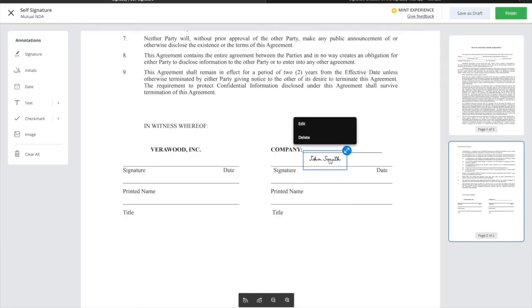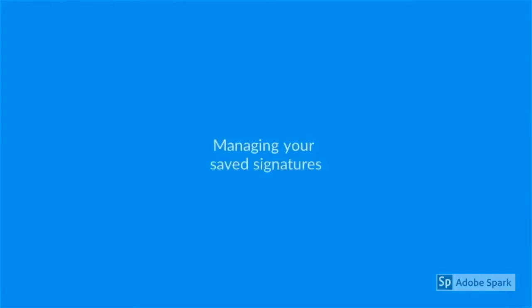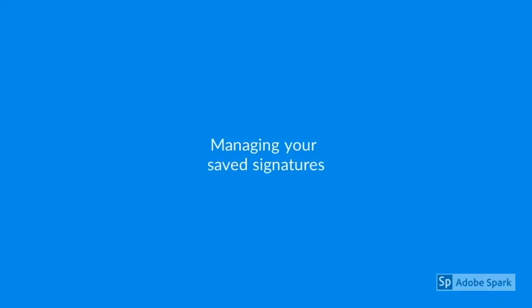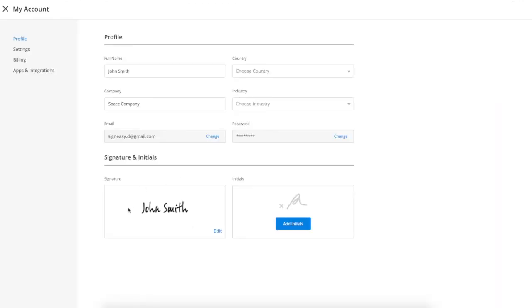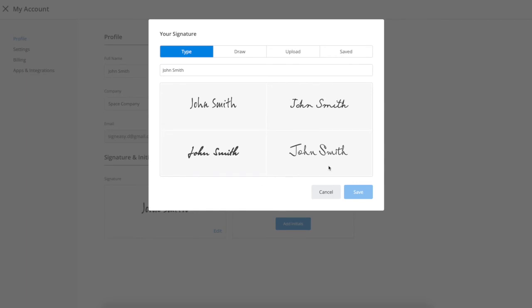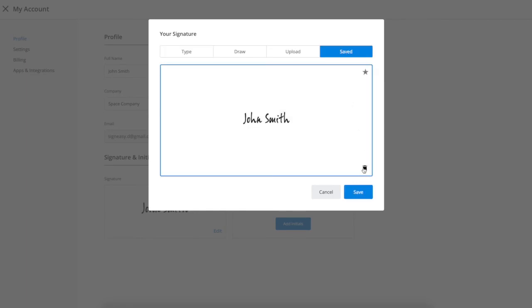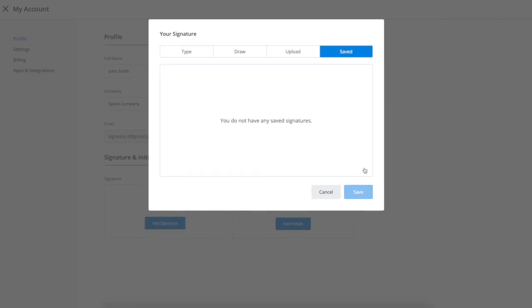Lastly, you can manage your saved signatures and initials right within your account. To manage your saved signatures, click on your email address in the upper right corner and click Account. Under the Signature and Initials tab, you'll see your saved signatures and initials. You can delete them and recreate them as necessary.